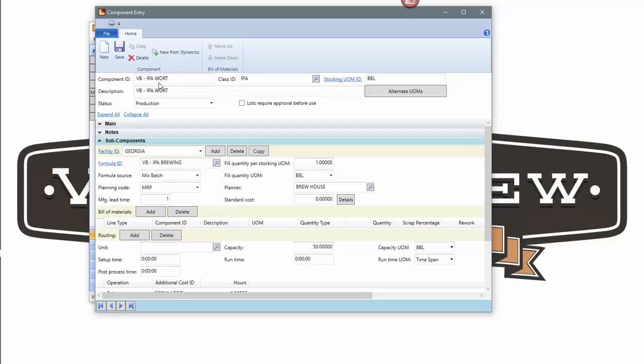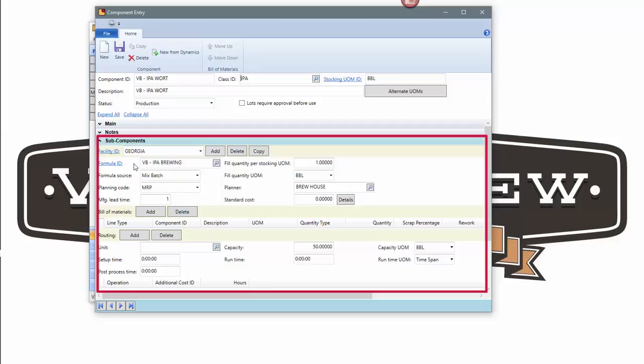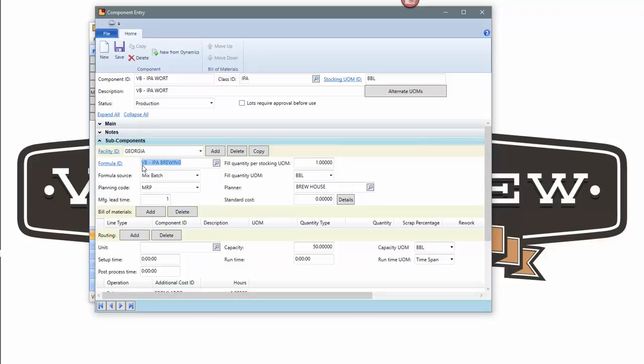To create an inventory item that is manufactured, we refer to the subcomponent section, and basically we're saying to make this wart, it requires the processing of brewing. So there's a relationship between the component ID and a formula that's being assigned. If it were a packaging item, there would be some bill of material associated with it as well.